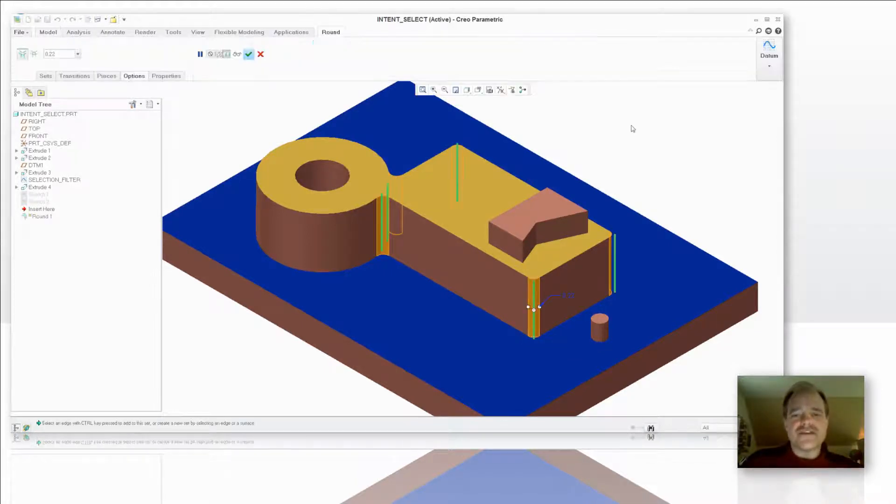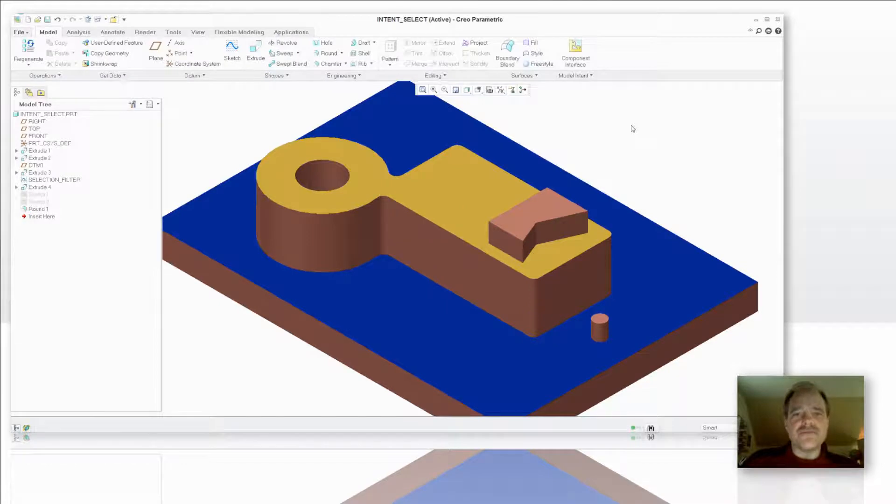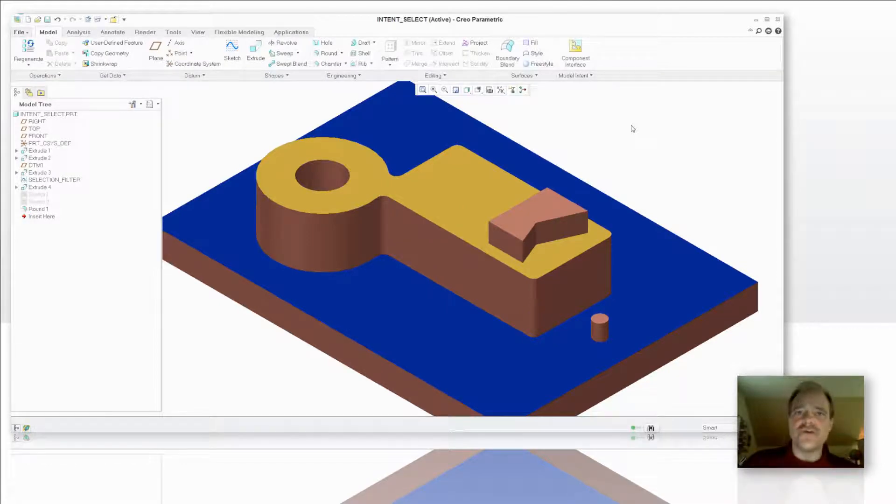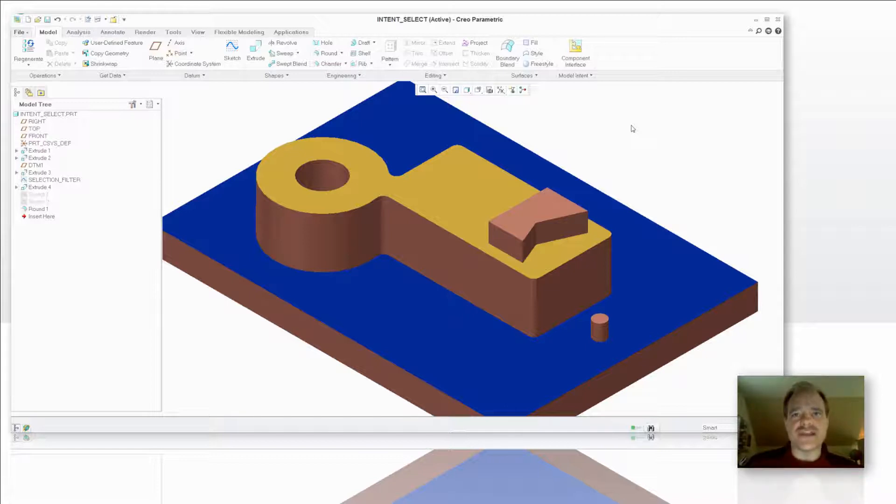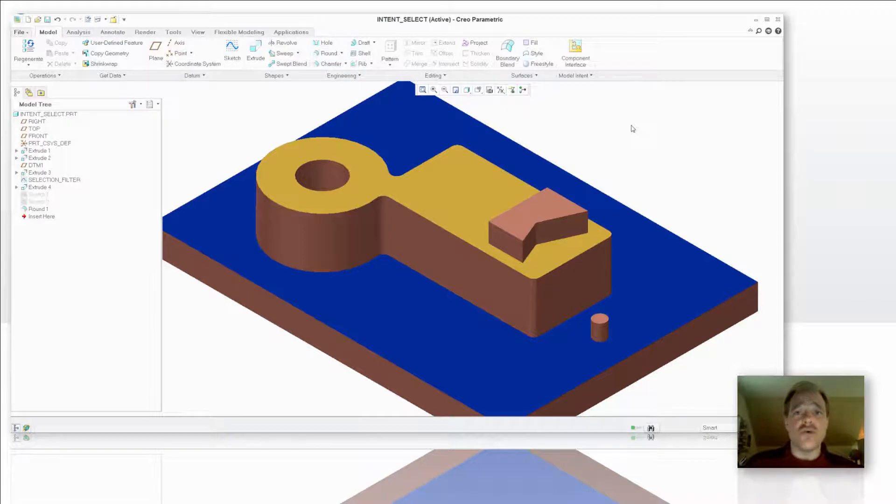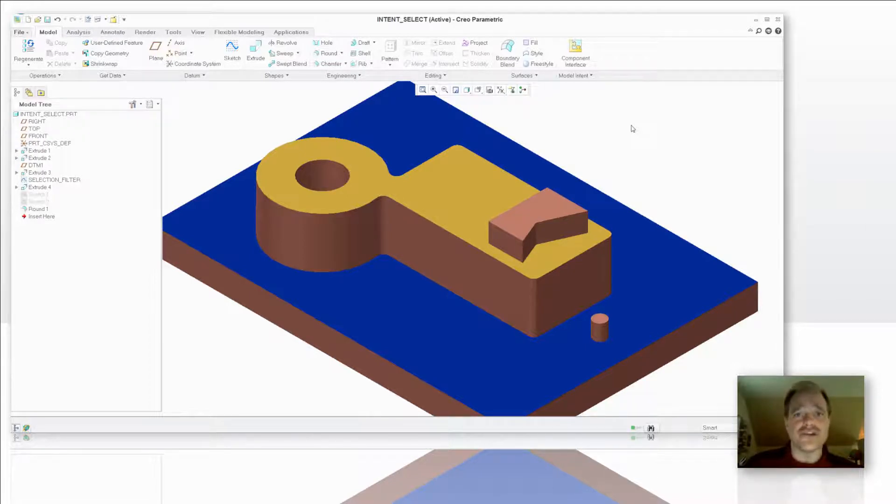So you're asking, okay what benefit is this for me? Well first off I didn't have to go through and select every one of those edges individually. I was very quickly able to go in and gather those. And of course if there's an edge there you don't want to have, you can always hold the control key and turn it off, disable it.